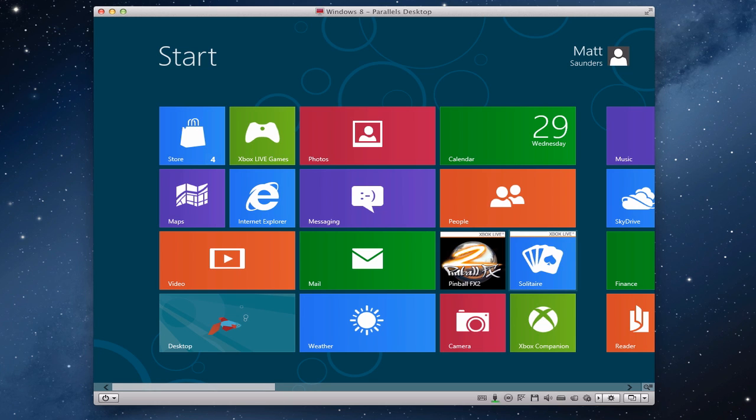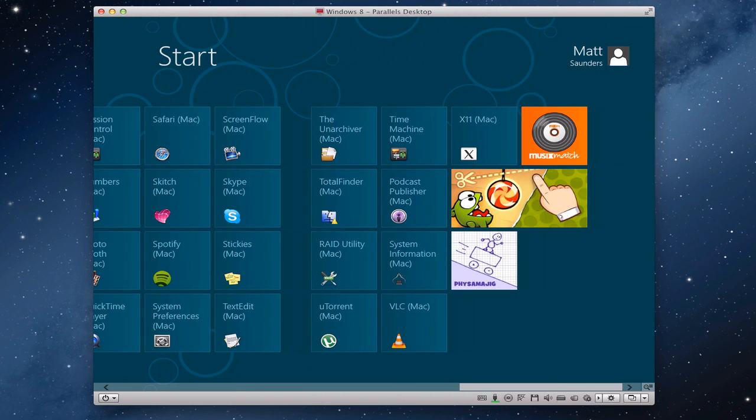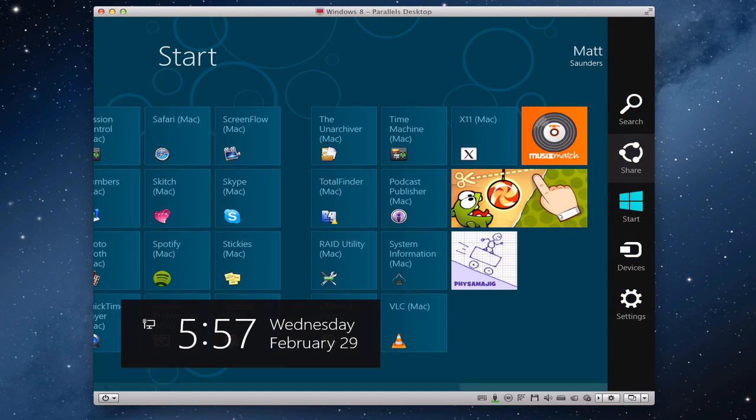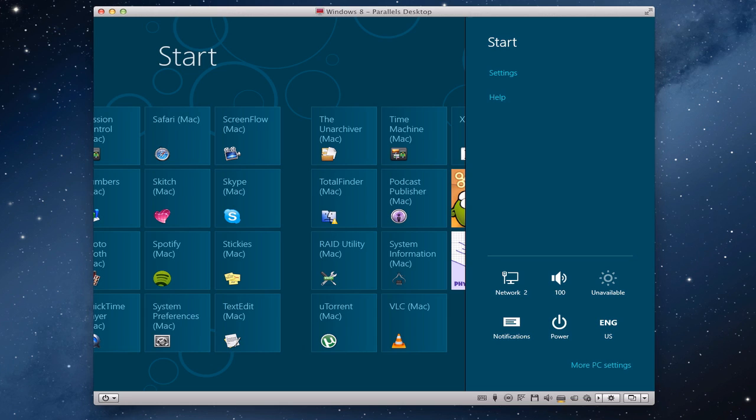Then you'll see this little bar open up here. I can search, I can share, I can actually go back to Start, go to devices, or as I was saying earlier, you can go into settings. If we click on that, in here we have options.